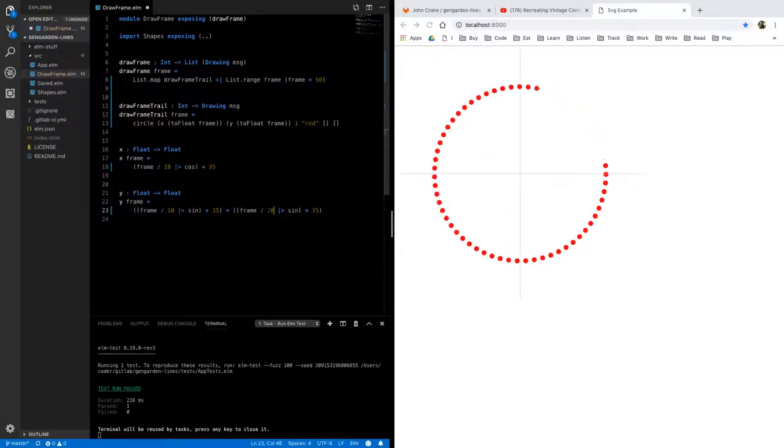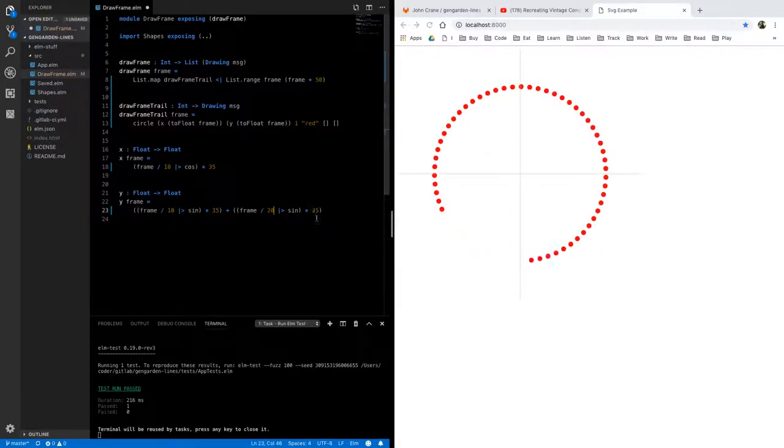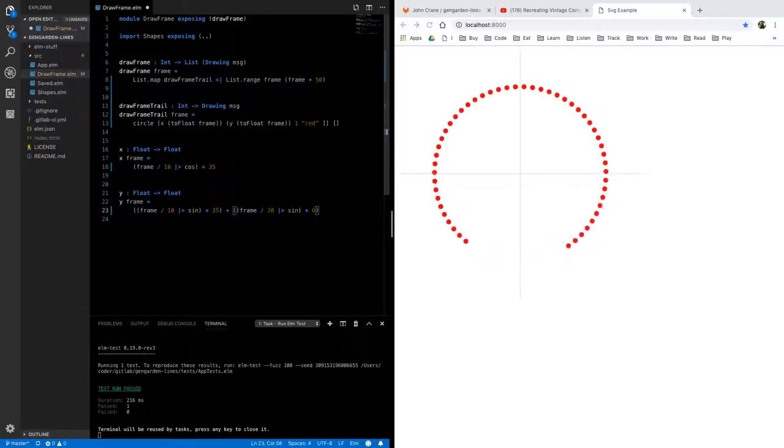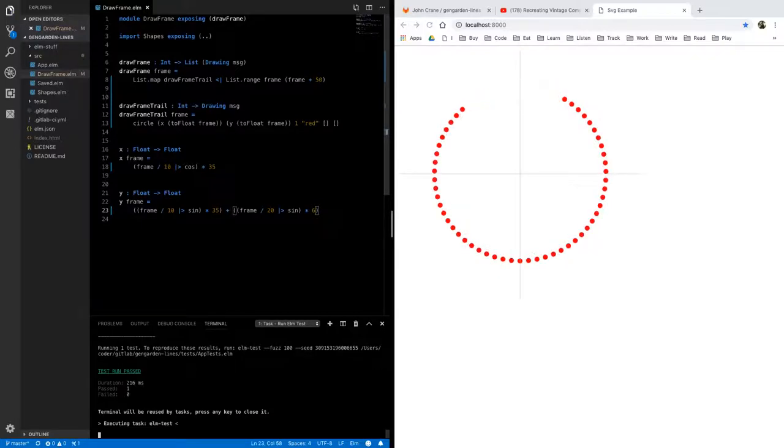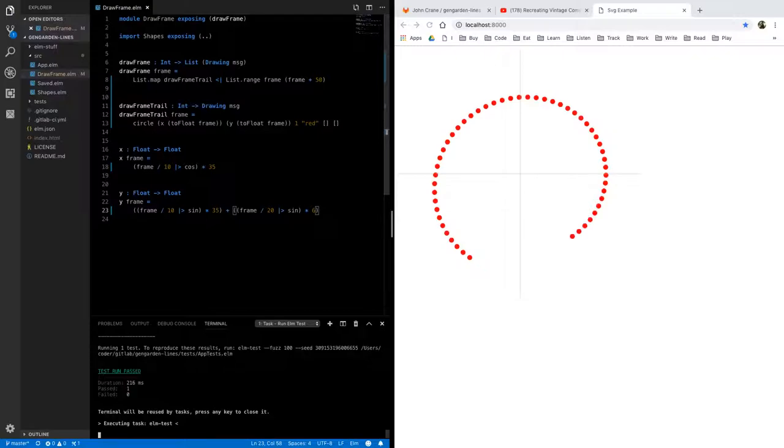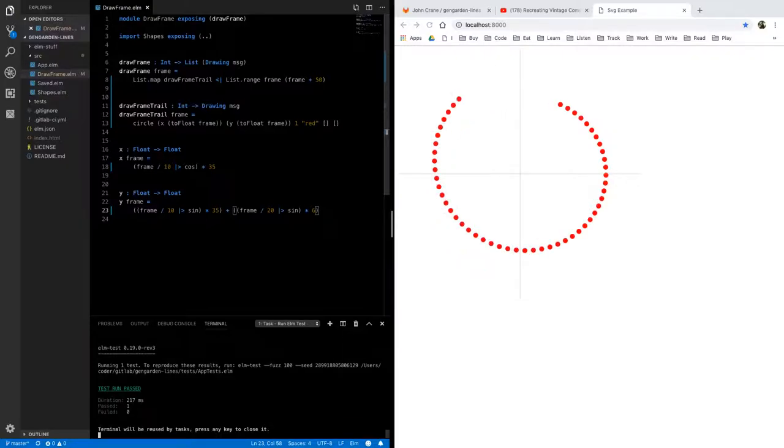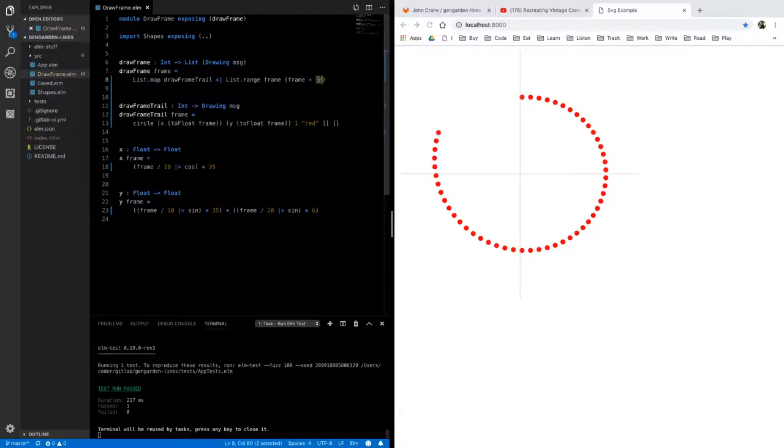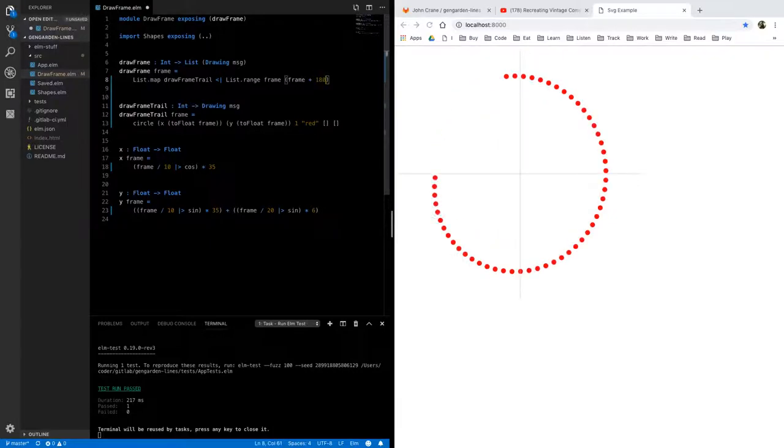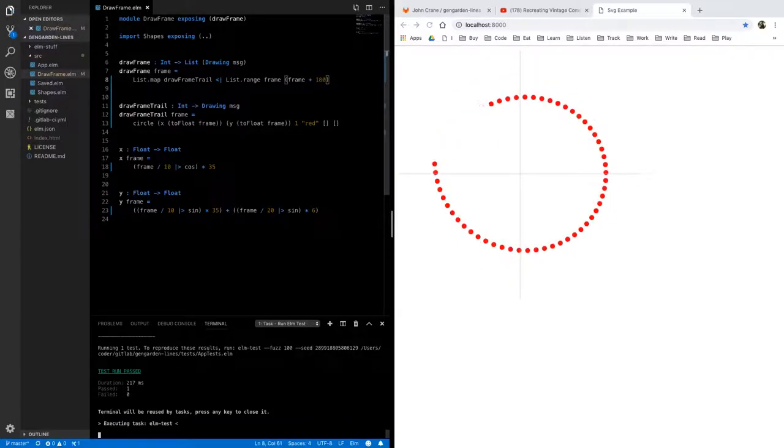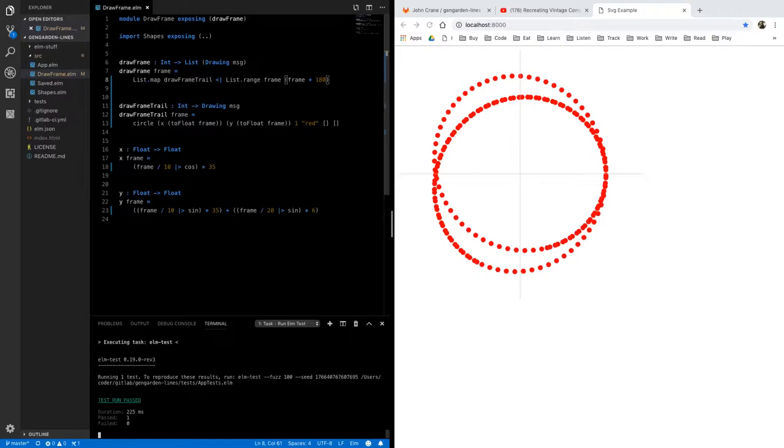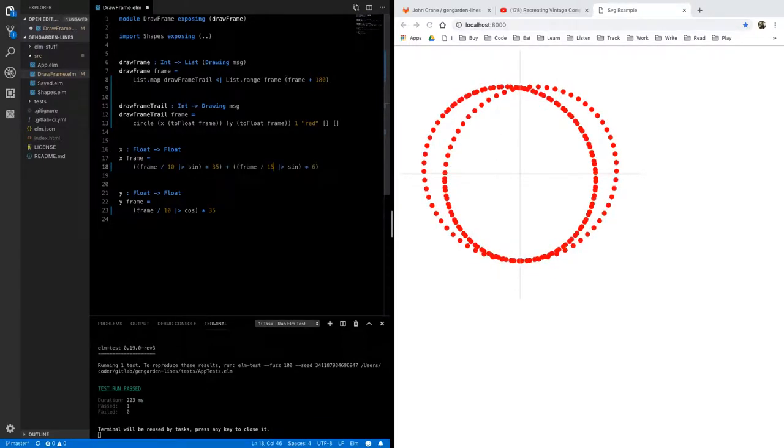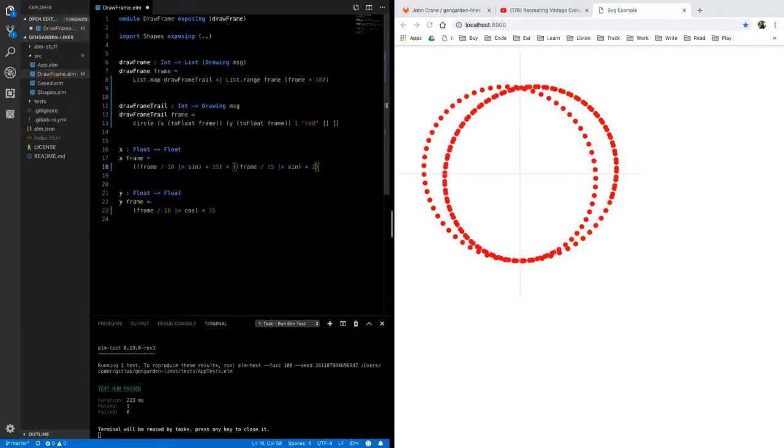let's increase the frequency here by 20 and change the amplitude down to something smaller let's see what this gives us oh and let's make a longer trail again so we can see the full shape of what it's giving us and you can just throw in any sort of numbers you want